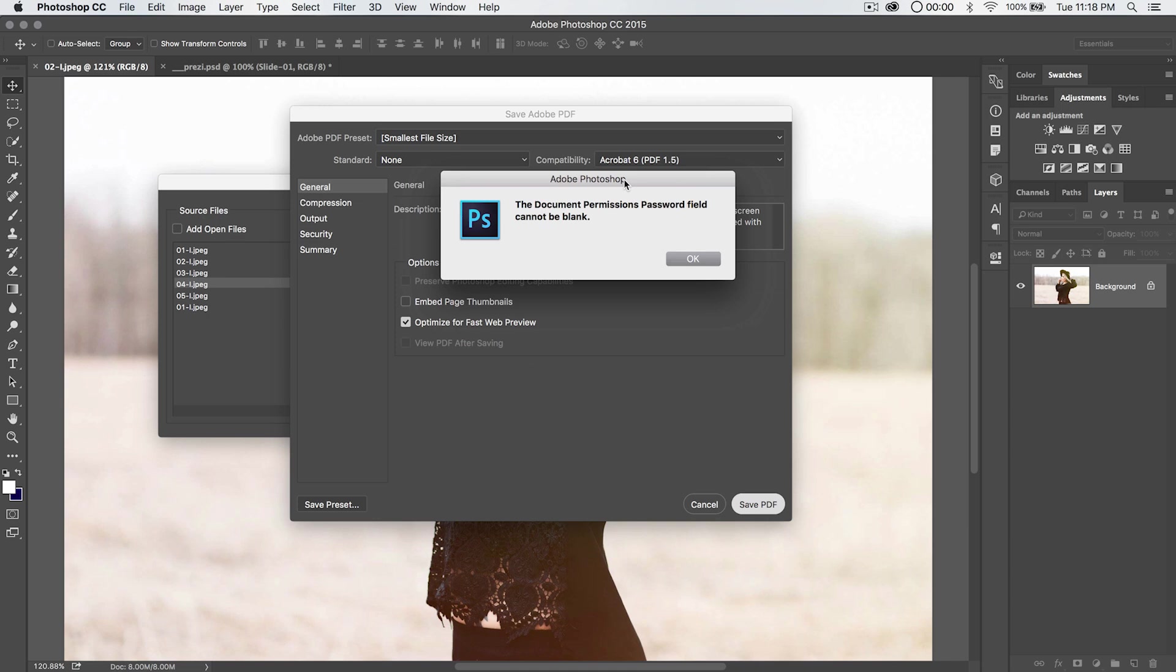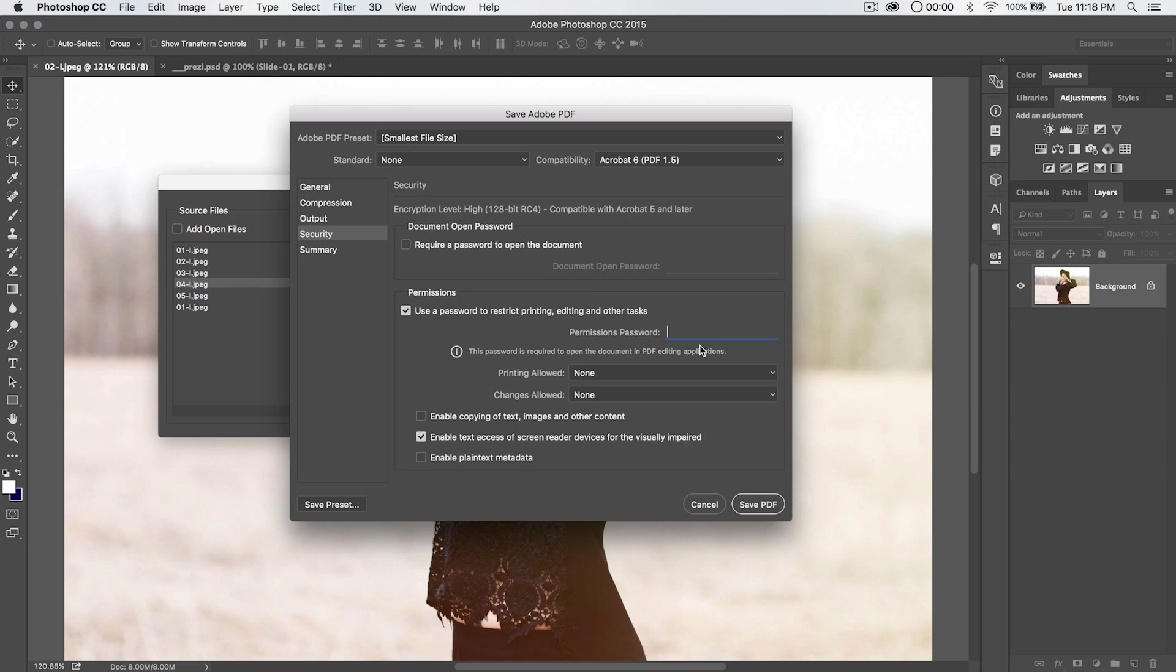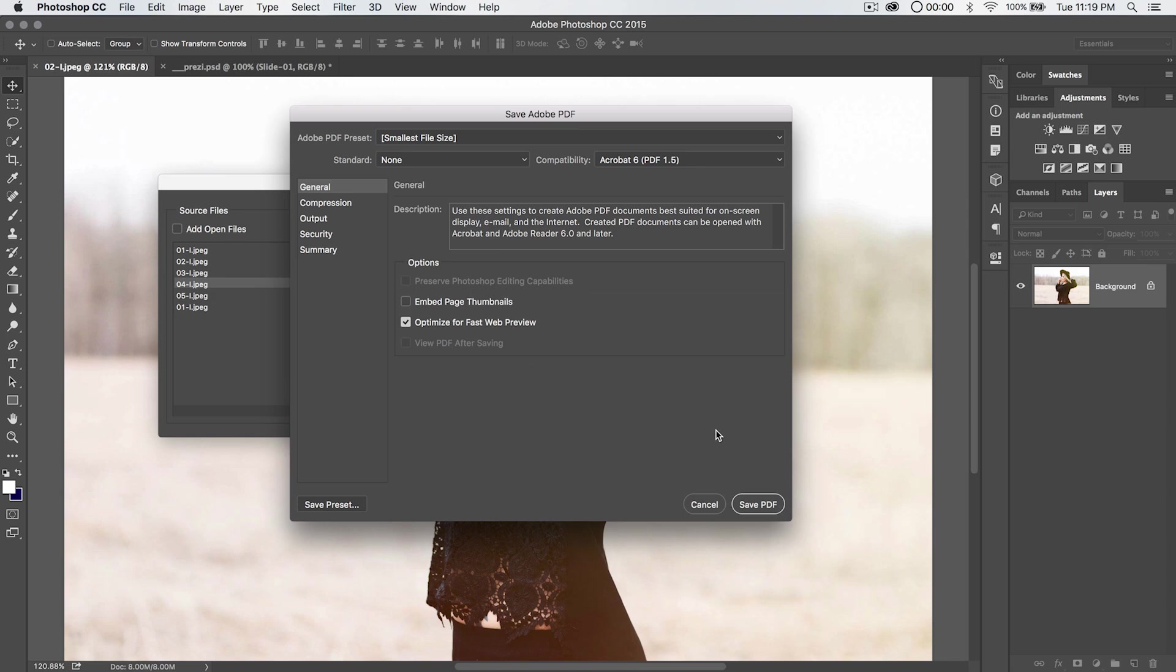Go ahead and hit save PDF. It says document permissions password field cannot remain blank because, of course, we ticked that on, but we didn't place a password. So here you could just say whatever password, password, whatever. I'm not going to give it a password though. Just know that you have that option. So let's go ahead and save PDF, and it will save the PDF. There we go. It's going to save the PDF right there on the desktop, remember, as 01.pdf.